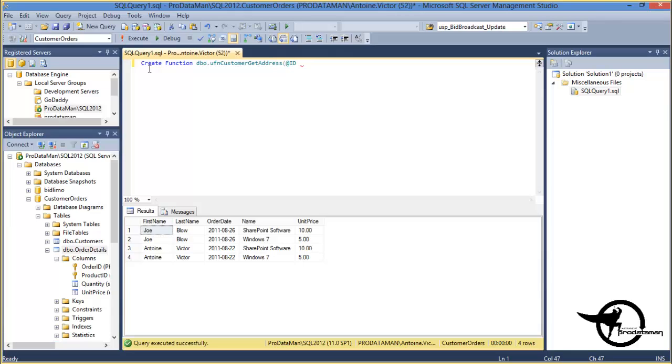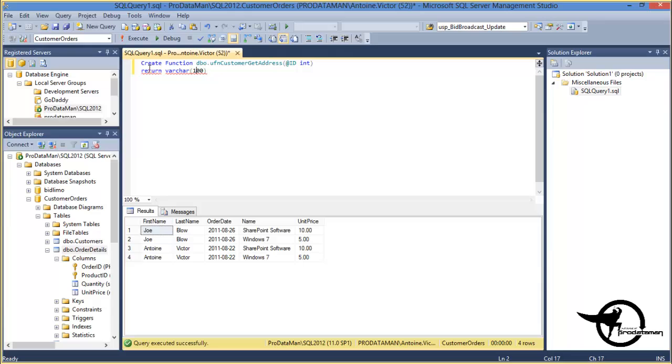We'll return a variable character with a length of, I don't know, we'll call it 100. Hopefully we won't truncate the address. Oops, and that's actually returns.